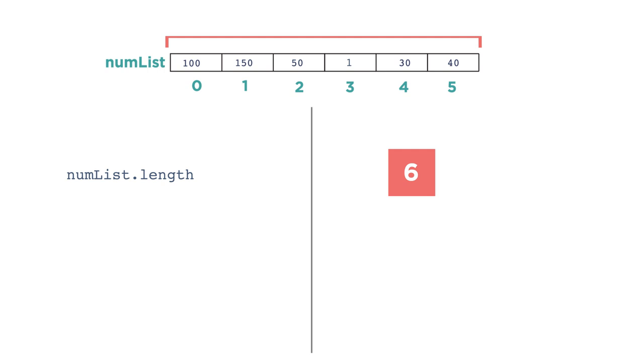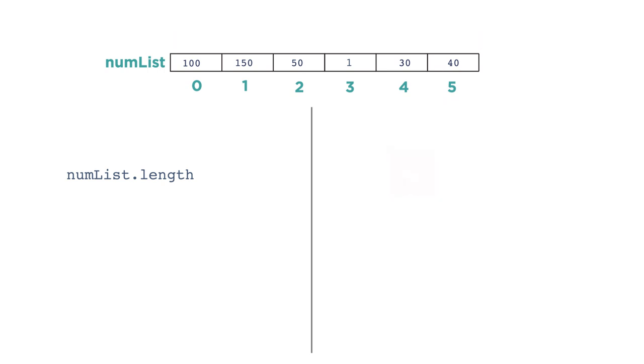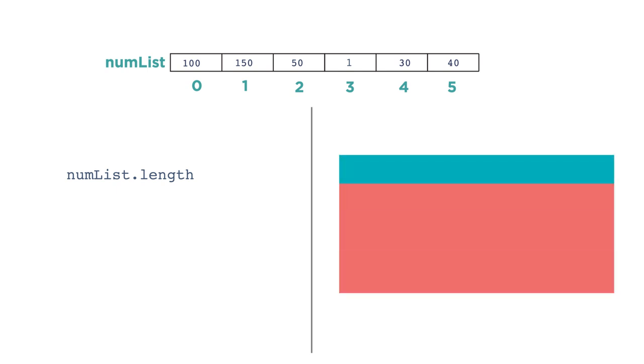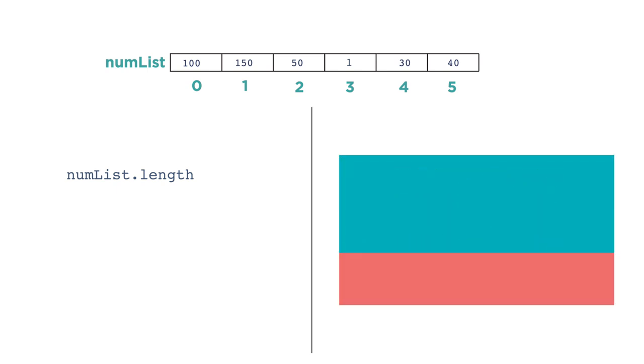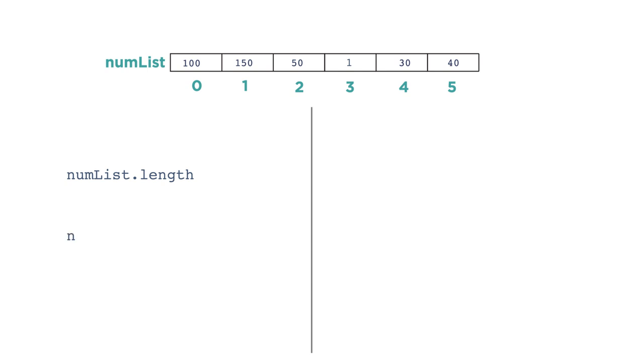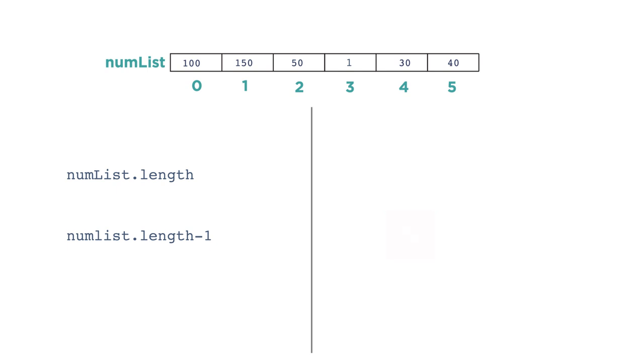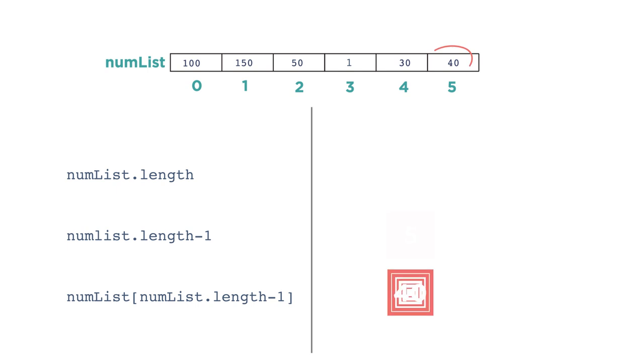A potential point of confusion is that even though the length of the list is 6, the last index is 5. This is because we start the indexing at 0. Because lists change size, a common issue in programming with lists is, what's the index of the last element? We typically find out using the expression list.length minus 1. And you frequently see it used to access the last element of the list like this. numList, and in square brackets, numList.length minus 1.